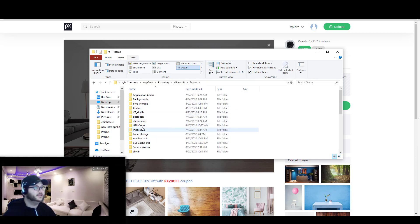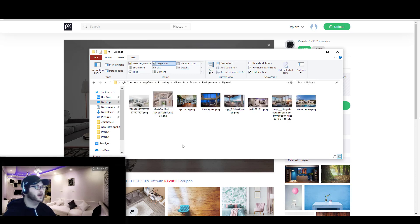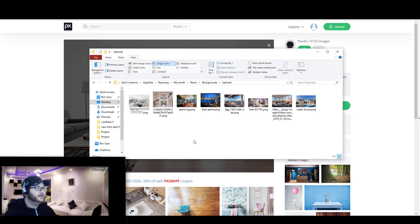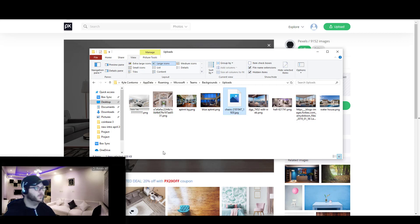And then from here, we're going to navigate to backgrounds and uploads. Now I've got some other images here that I'm obviously using and just testing, but I'm going to go ahead and paste in the one that I found earlier into here.